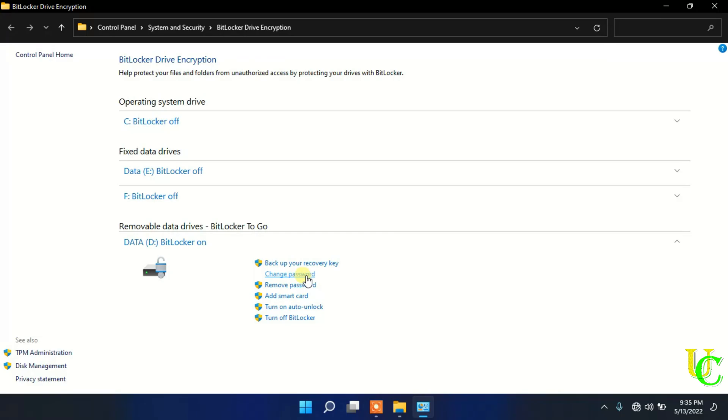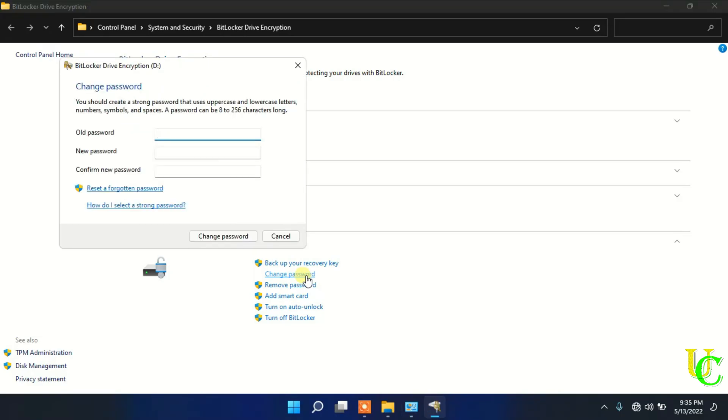Click on Change Password. Type your current password in old password. In new password, type your new password. Type your new password again.